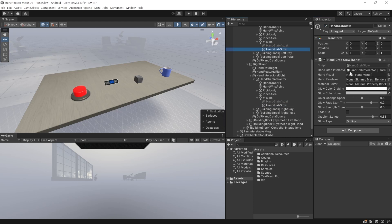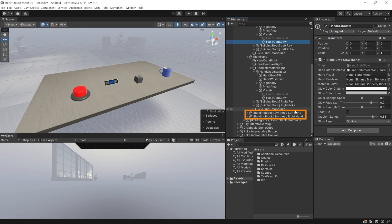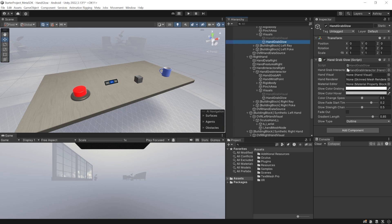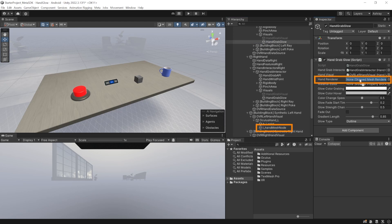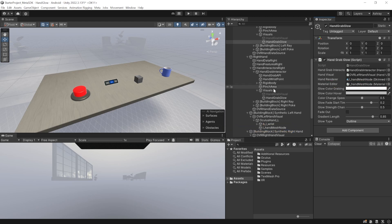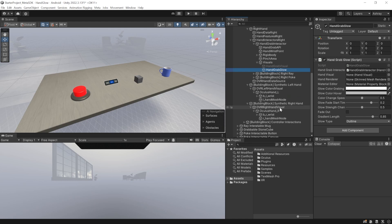This component needs three parameters: the hand visual, hand renderer, and mesh editor. You can find all three inside the synthetic left and right hand. For the left hand grab glow, go inside left hand synthetic, select the left hand visual and drag and drop it in here. Select the hand mesh node and drag and drop it inside hand renderer. Select it once again and drag and drop it inside the material editor. Then select the hand grab glow inside your right hand, and from the right hand synthetic, take the hand visual, drag and drop it, select the hand mesh node, drag and drop it inside hand renderer and material editor.